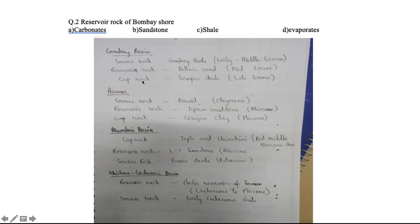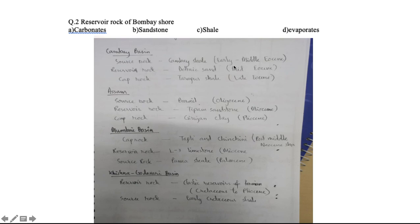The Cap Rock is formed later, so it will always be young, while the Source Rock is always older in nature. In every case the Source Rock is older. For example, in the Cambay Basin the Source Rock is early to middle Eocene, the Reservoir Rock is mid-Eocene, and the Cap Rock is younger.